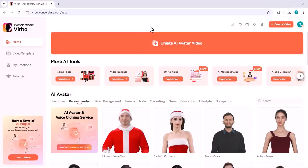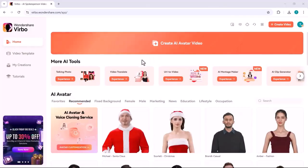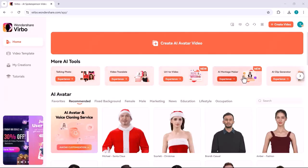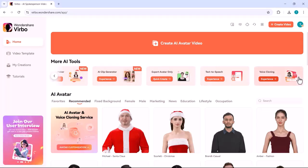Before we start the video, I am going to share a quick review of a magic platform called Wondershare Vibro. Vibro is an AI-powered video creation platform that simplifies video production with unique tools.